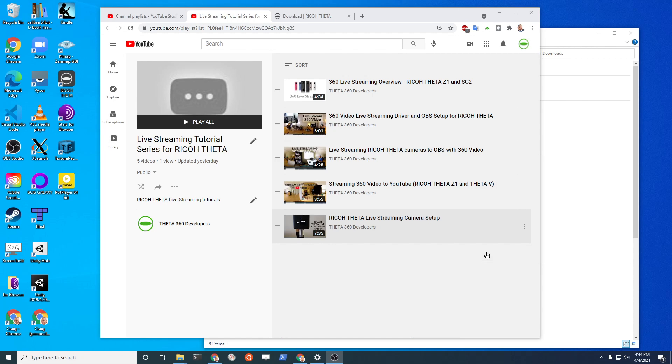But right now, let's just celebrate that you got it working with PotPlayer. Subscribe to the channel if you like this type of video, give it a like, and we'll be producing more videos like this in the future. Have a great day.